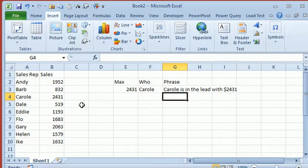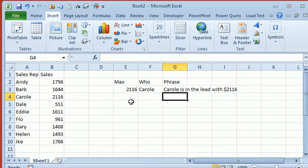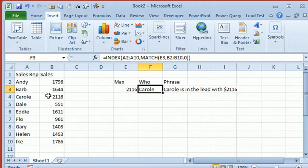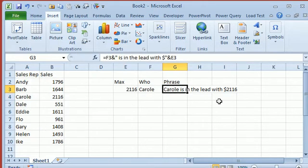So here I have a list of sales every time I press F9, these update, and then I have a max formula here, an index formula to figure out how much they sold, and then finally a phrase. But I'd like to present that in more interesting fashion, maybe for a dashboard or something like that.